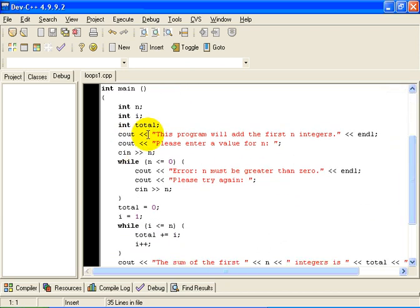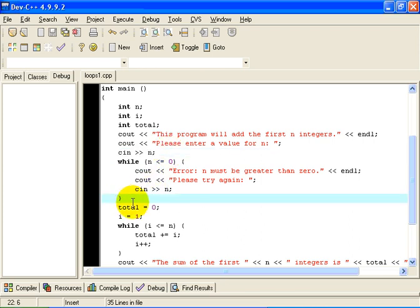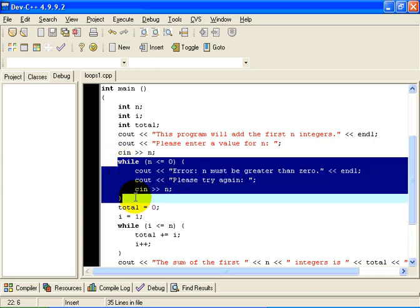The first thing it does is prompt the user — we put up a banner to tell the user what the program does, and we prompt the user to enter a value for n. We read the value for n right here. At this point, we need to test whether n is a valid input or not. Any value less than or equal to 0 should generate an error condition. And instead of an if statement, I've used a while loop.